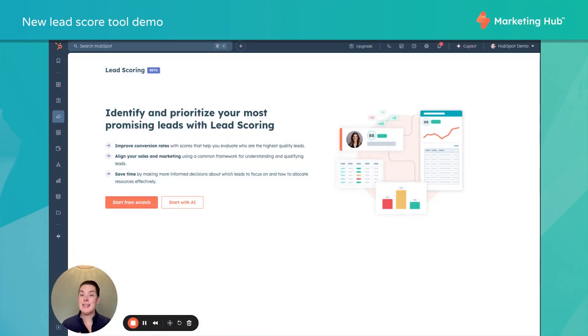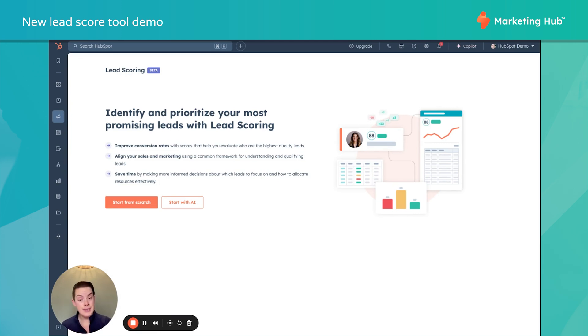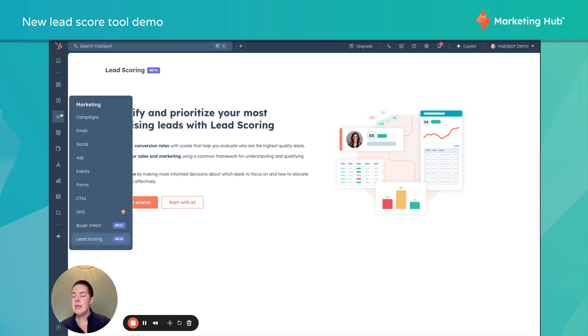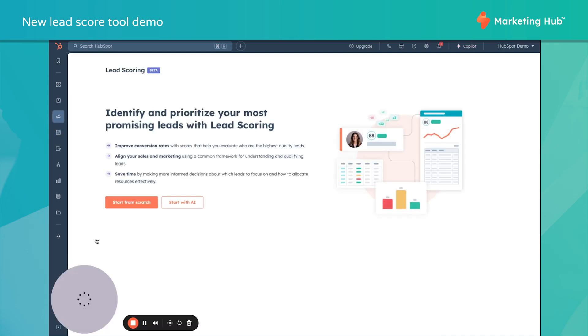So now let's get into the actual demo. As usual, I'm in my HubSpot demo portal, so it's a little wonky, but the experience remains the same. In the left-hand toolbar underneath Marketing, you'll notice we have Lead Scoring Beta. That's where we're starting our journey here.